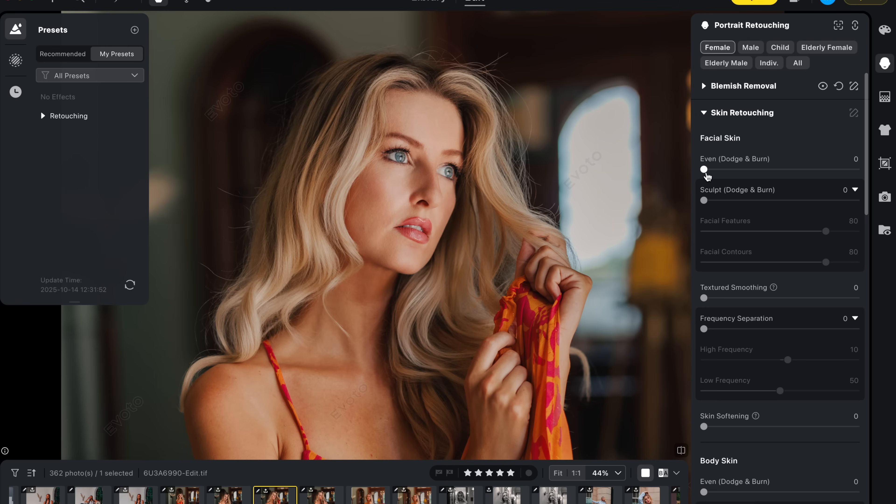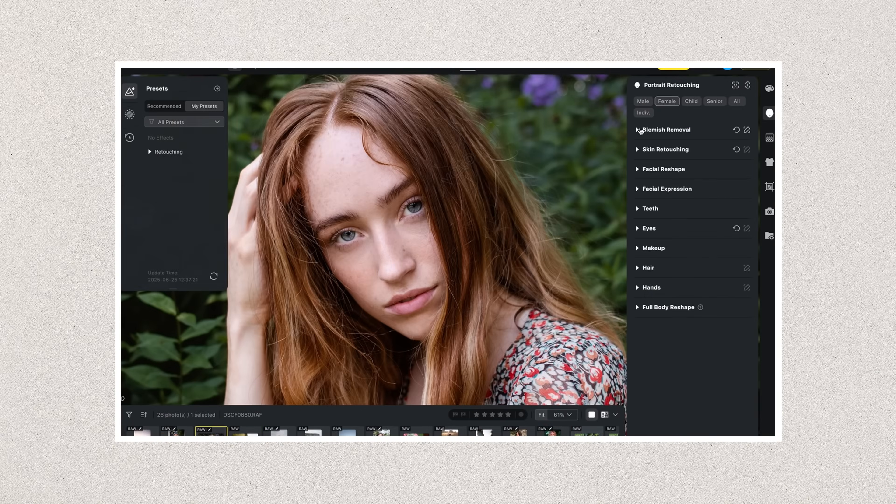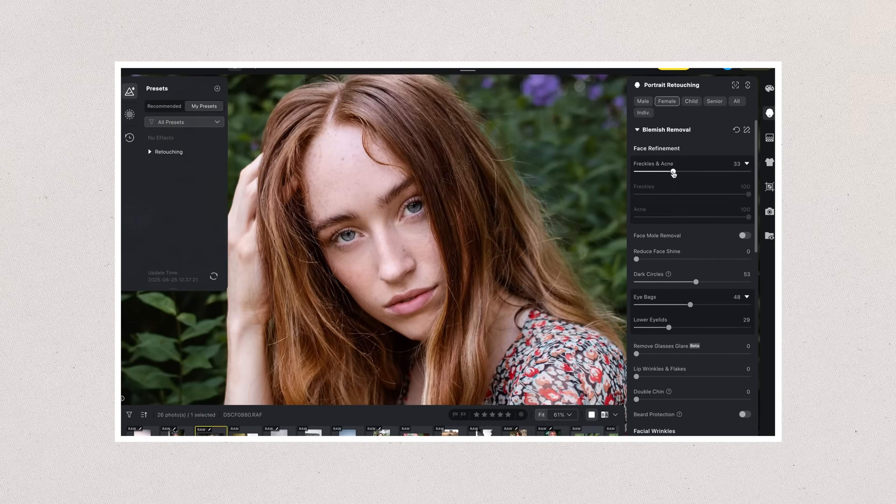Evoto itself has now become easily my most used dedicated portrait retouch tool. If you want to watch a video that covers a bit more of the retouching side of Evoto — skin, hair, blemishes and all that incredible stuff that Evoto is just the best at — I've got another video you can check out after this one. But in this one we're going to talk about some of the new features in version 6 that have me really excited.